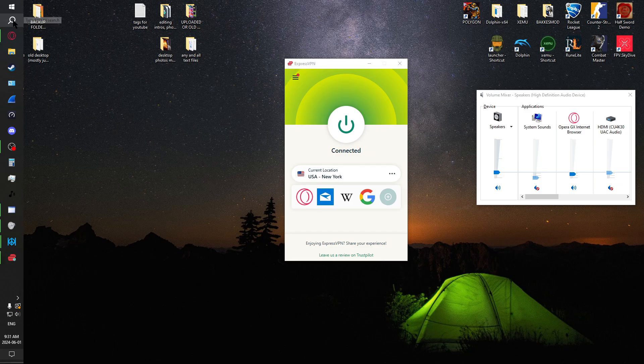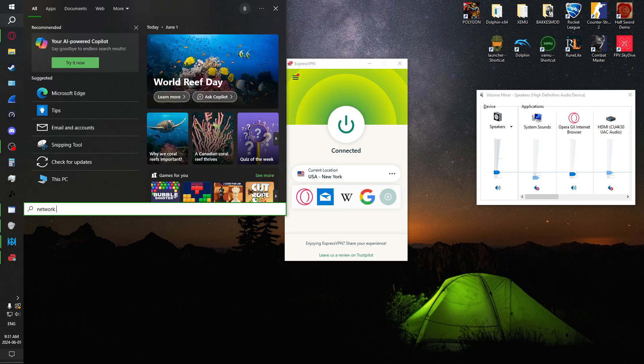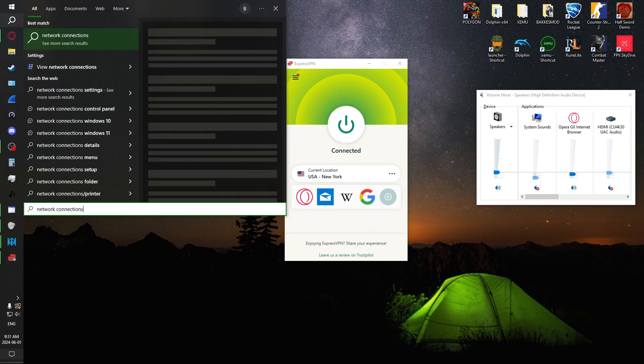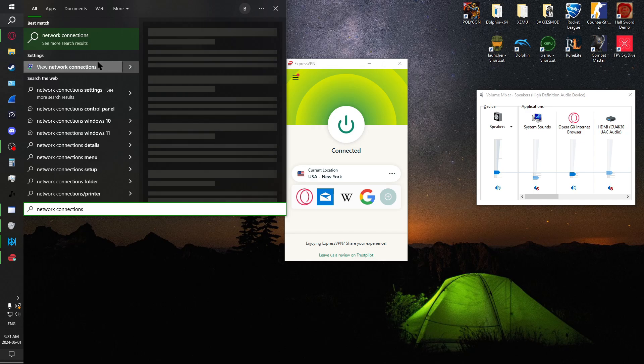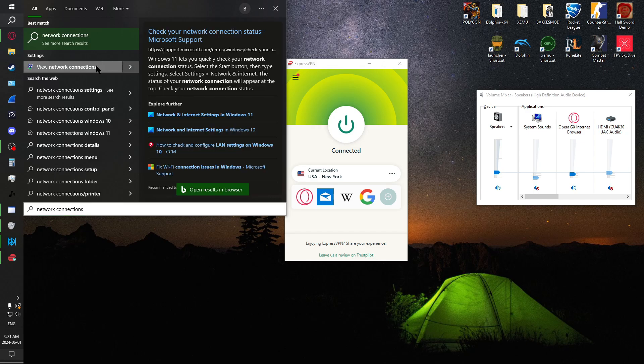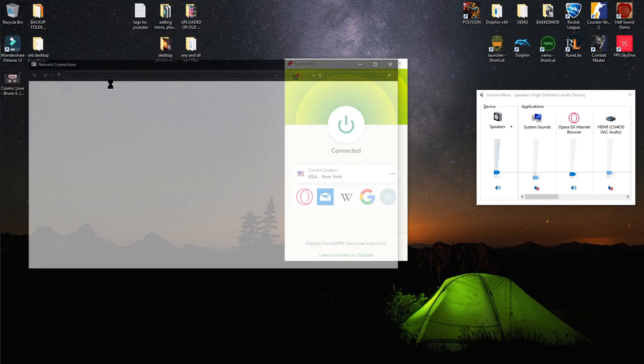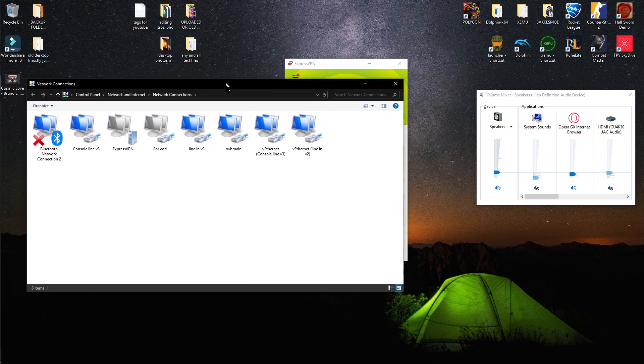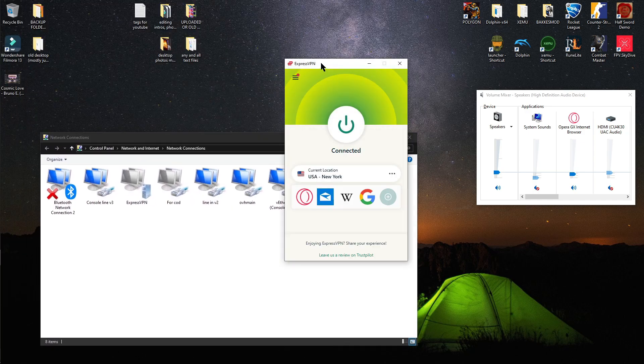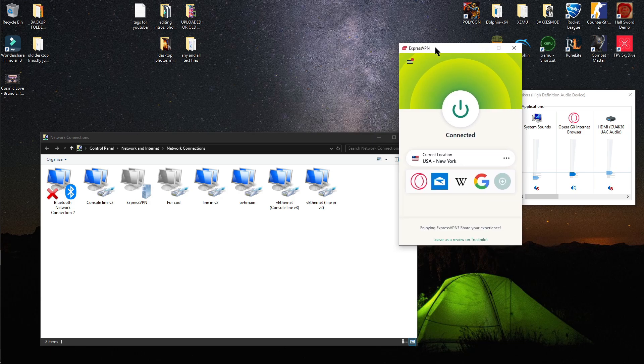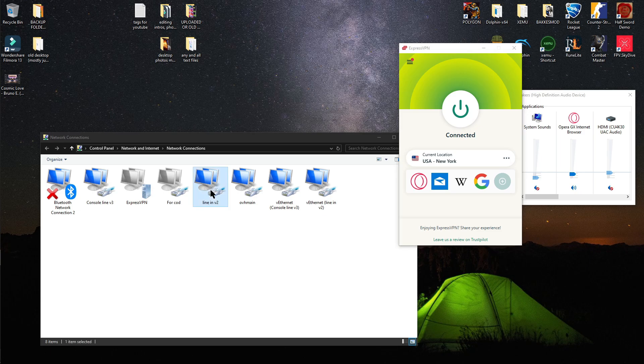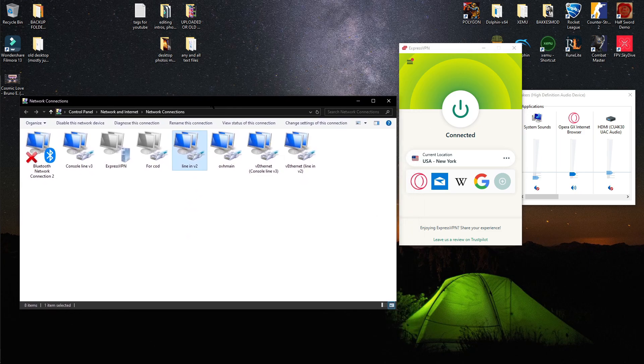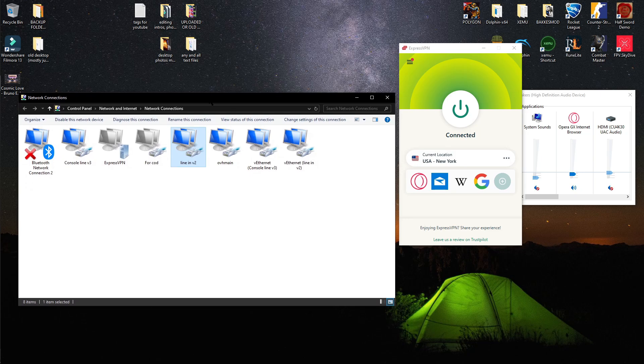The next thing you're going to have to do is open up network connections. That's this right here. So once you open this up, you're going to see a bunch of adapters. Now you're going to have a line that comes into your computer or Wi-Fi. In my case, we're using Ethernet.